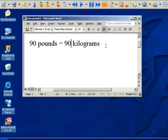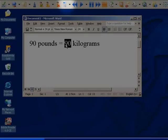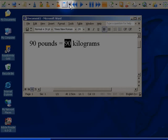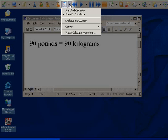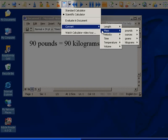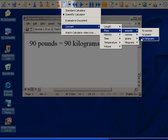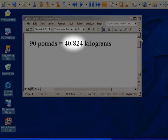Conversions. Another useful feature with Read and Write Gold is the ability to do conversions. I am going to change this number from pounds to kilograms. I simply select the number, then click on the drop-down menu beside the calculator. I choose Convert, and then Mass, Pounds, then to kilograms. The converted number is automatically put in for me.